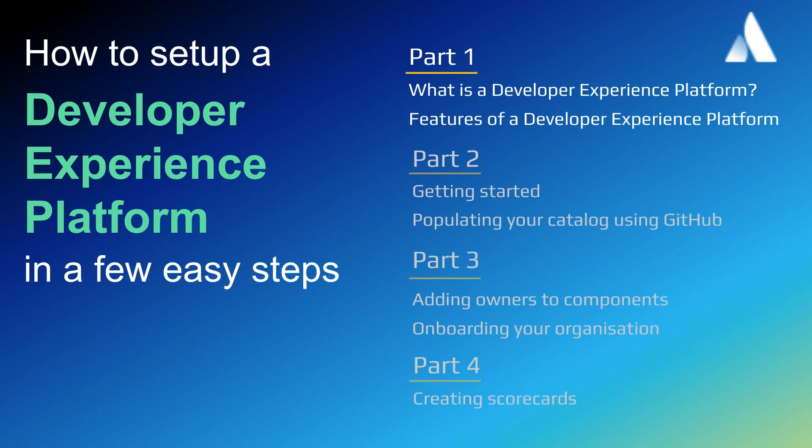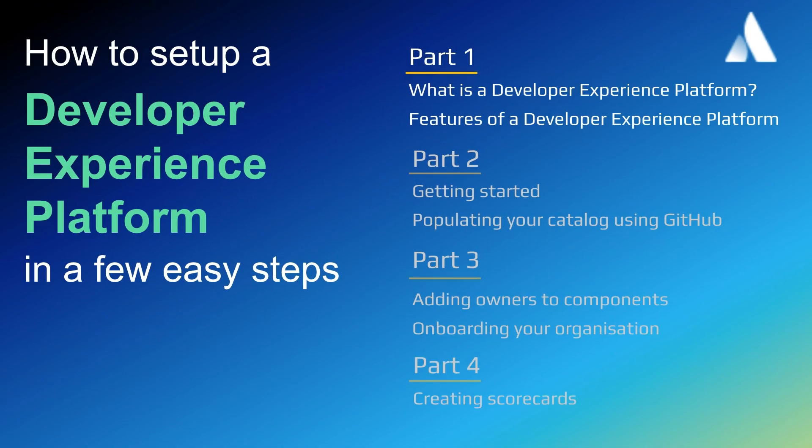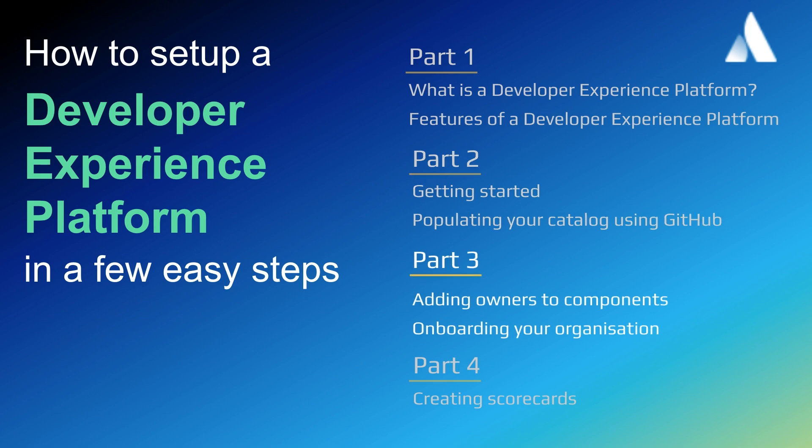So far in our video series we have shown what a developer experience platform is and the features you can expect from a populated platform, how to create a new instance of Compass and populate the software catalog using GitHub, how to onboard your engineering organization by assigning components to owners. In this video I'll be showing you how to create scorecards in Compass.